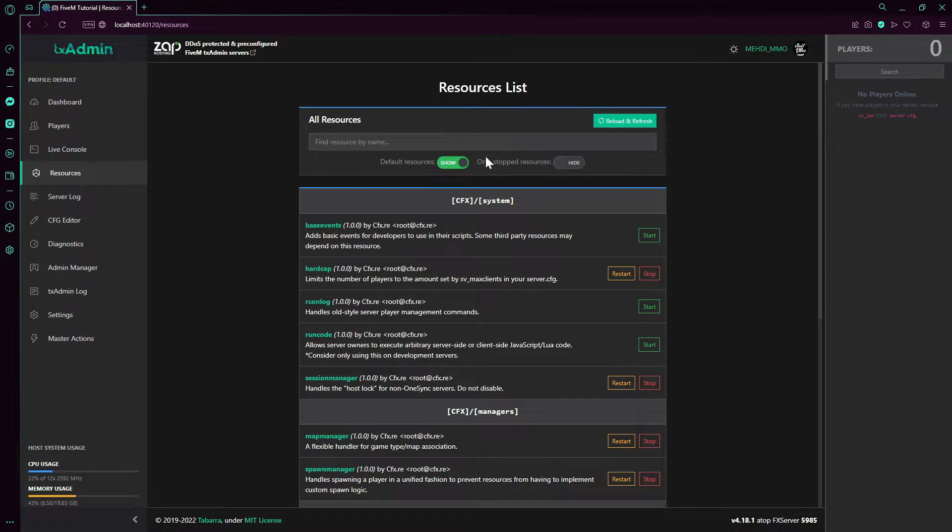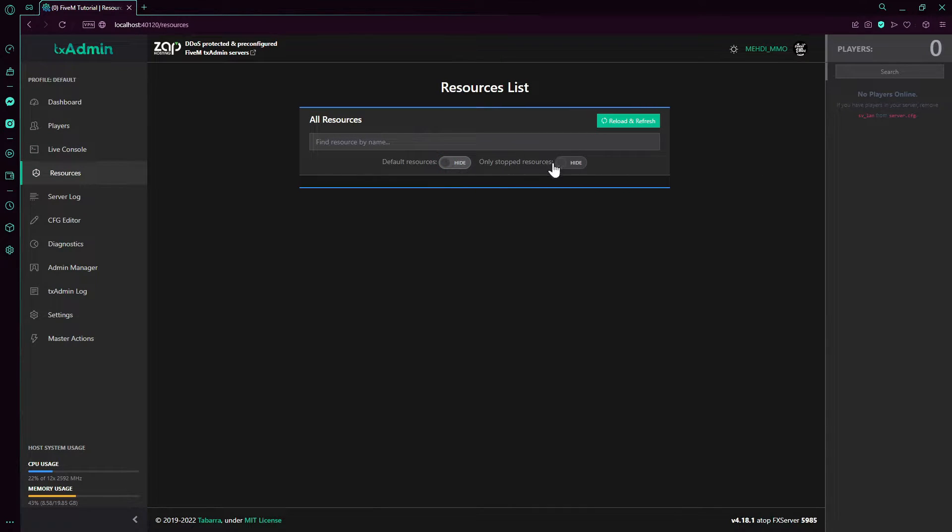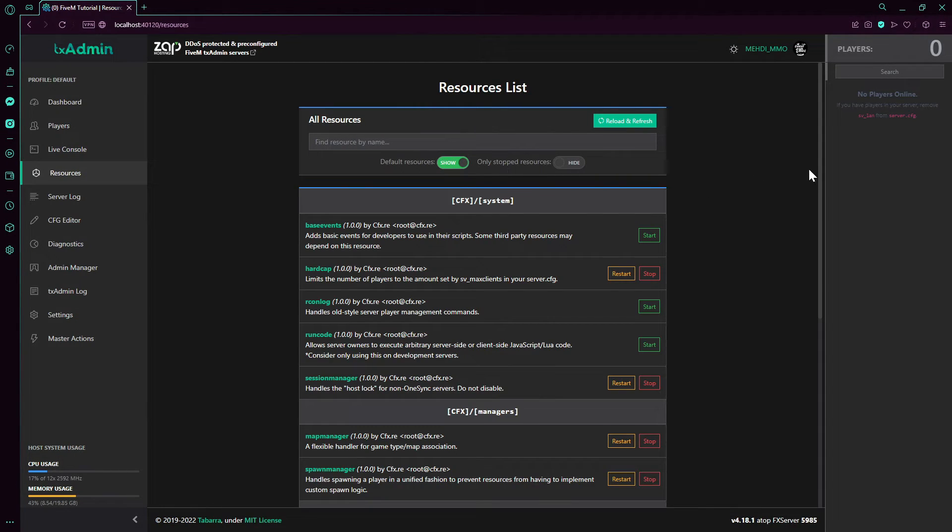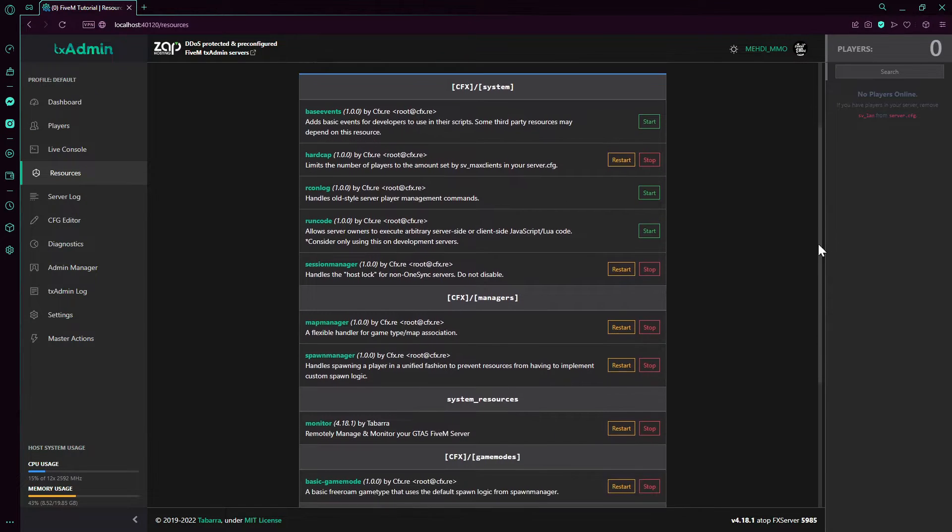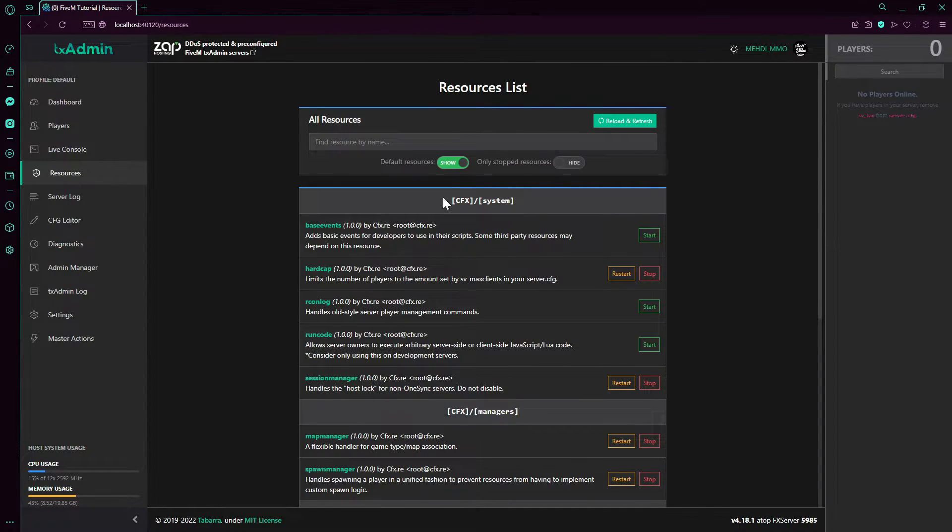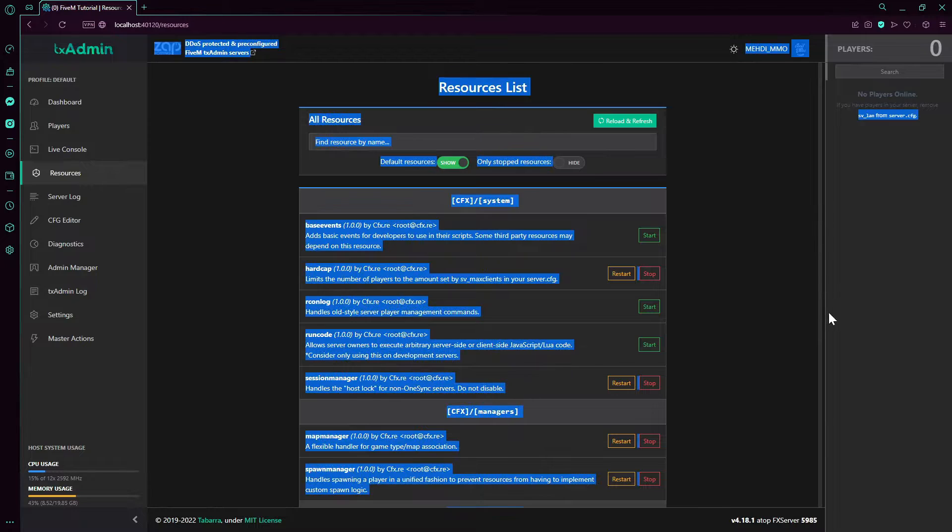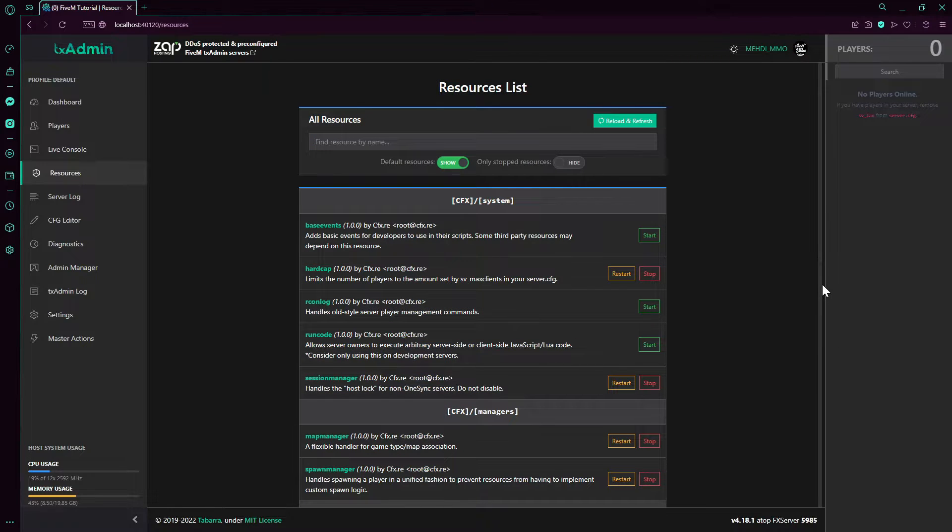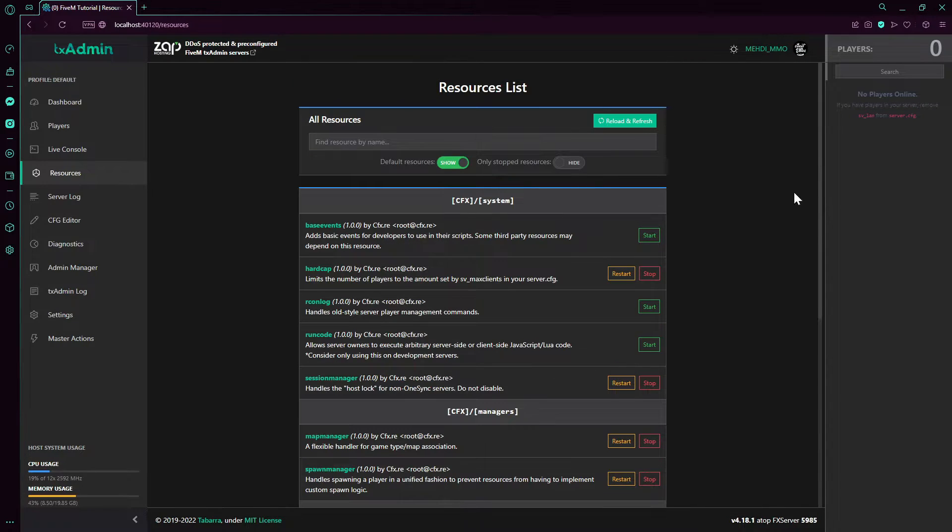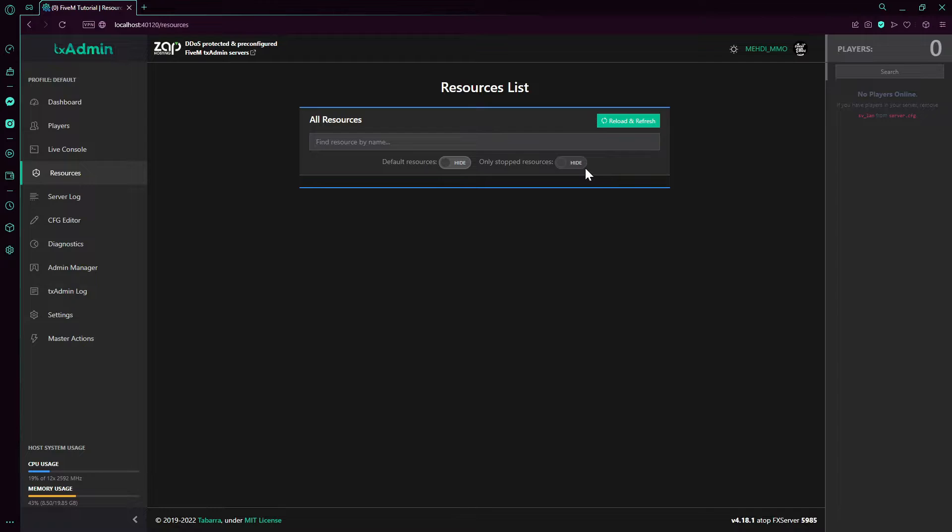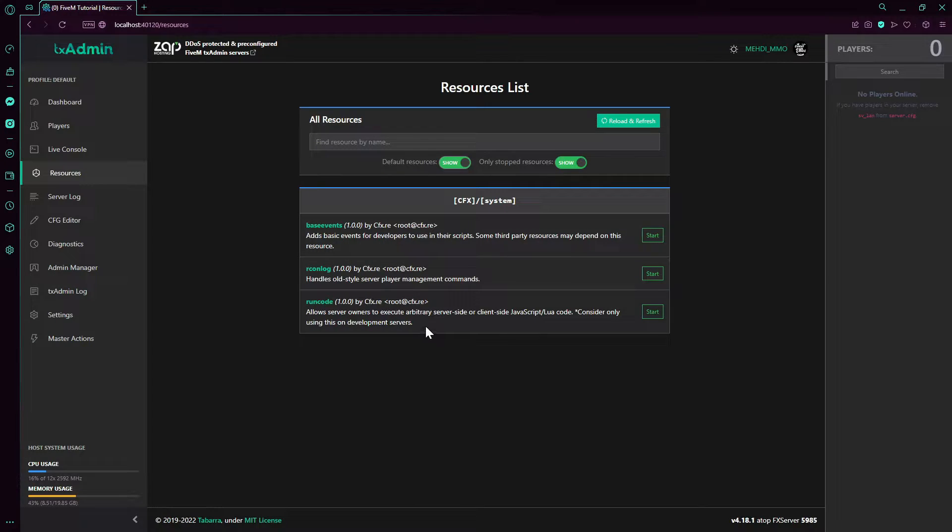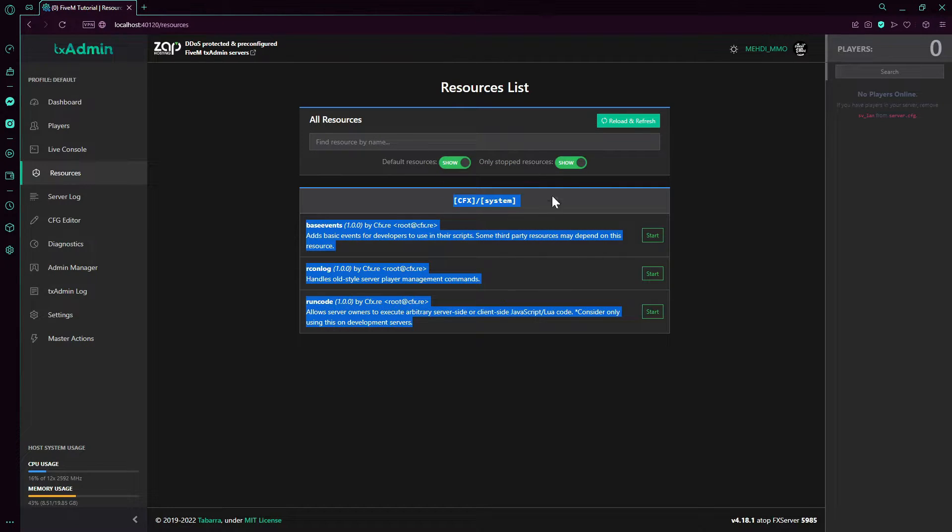Here we have all resources. So here you can see all the resources. The default resources are automatically hidden, but if you press them you can see the rest, the default resources that FiveM has. This first one is gonna show you stopped resources.